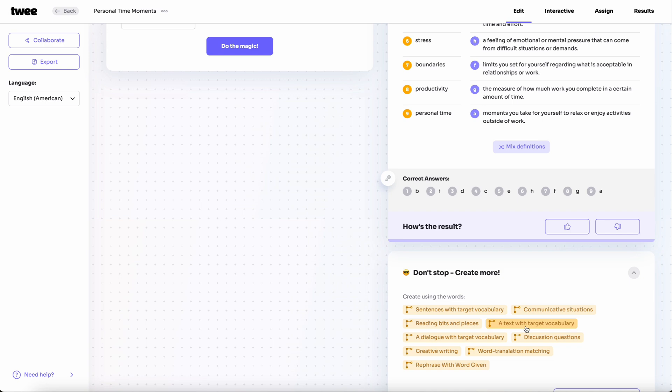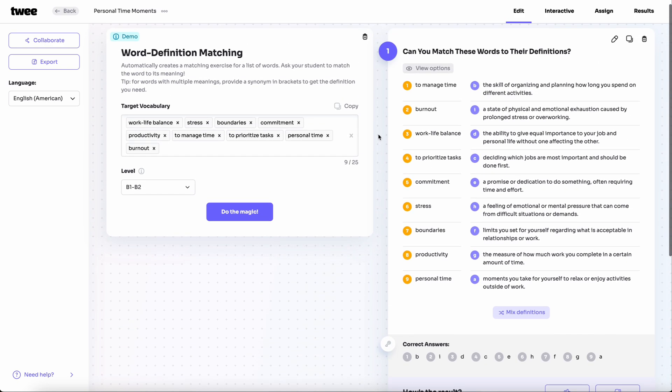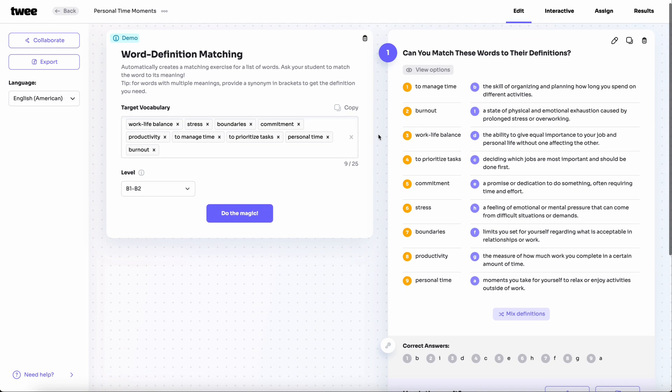Now you have a fun and interactive way to help students learn new words. Have a great lesson!